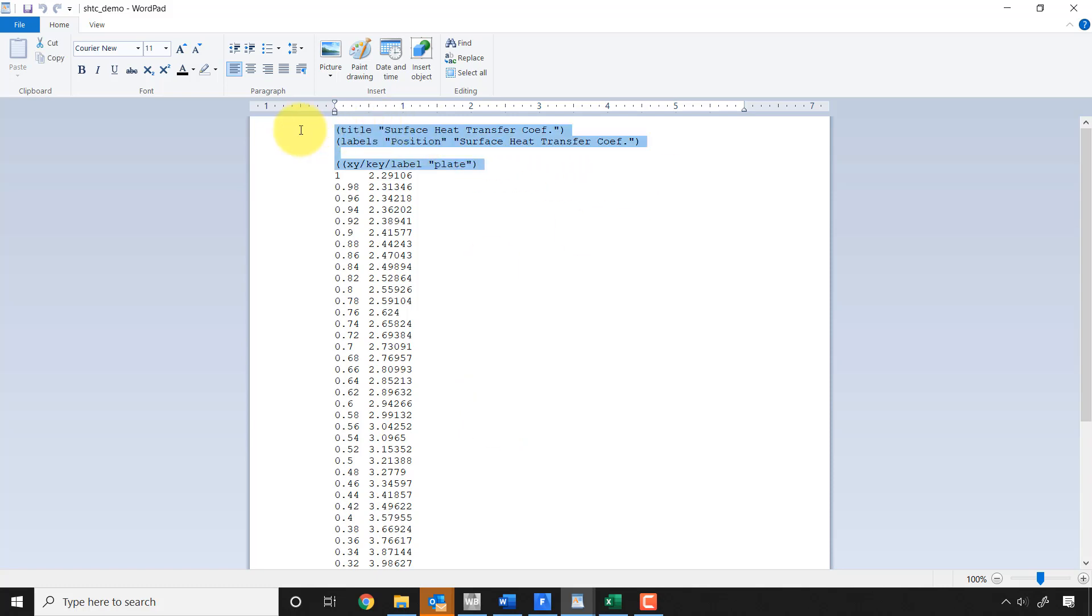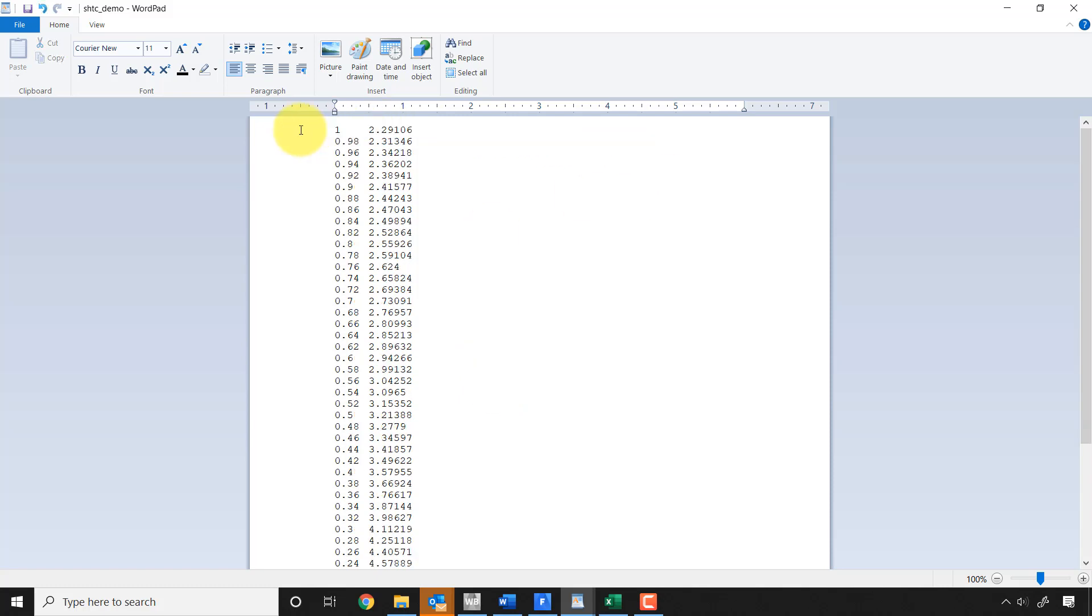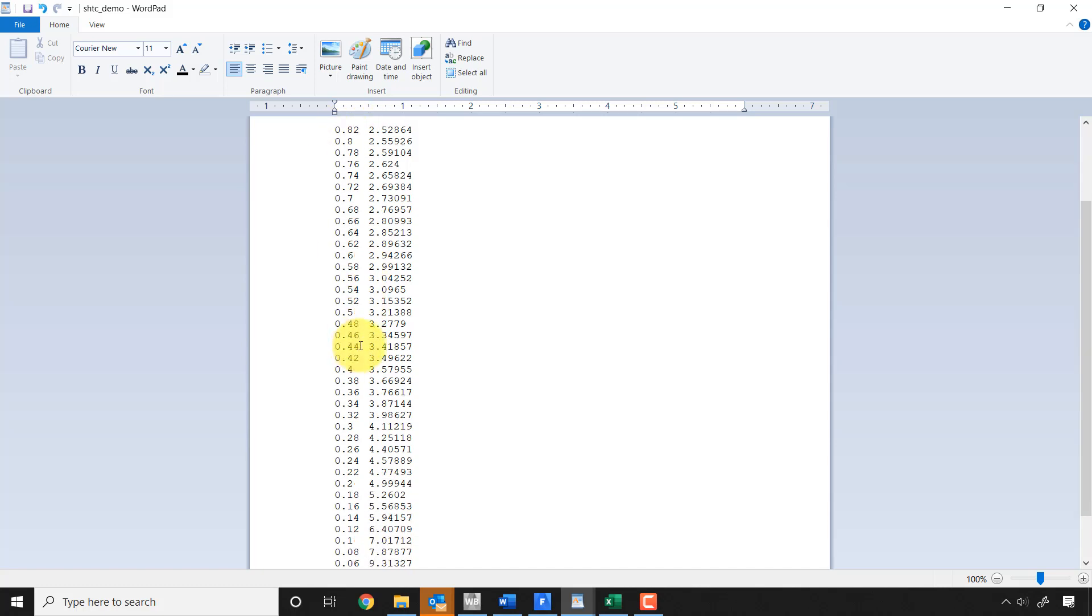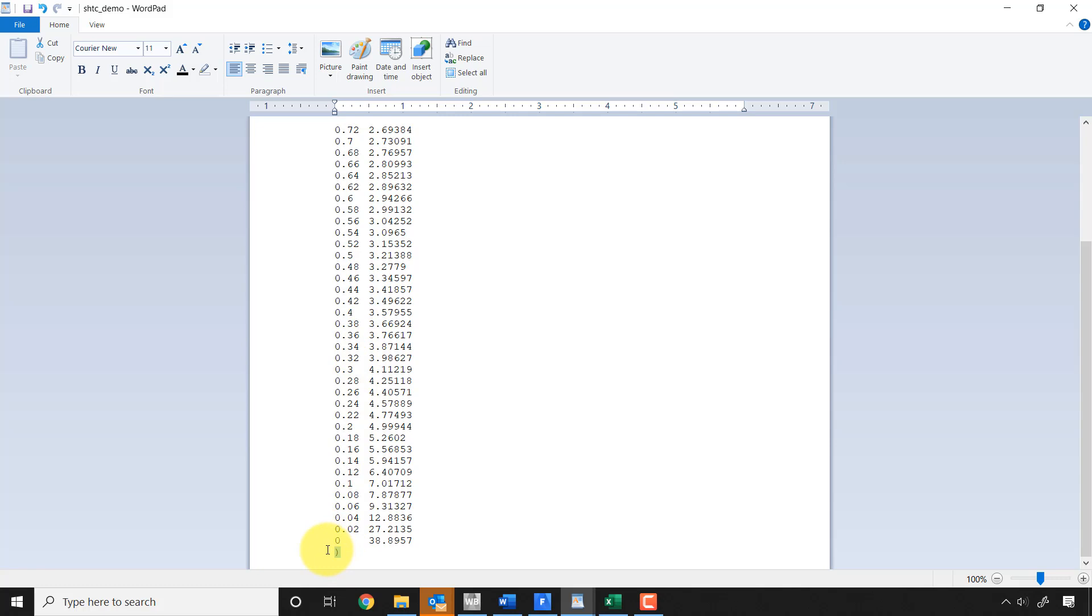And I'll strip out the header. So this first column is x and the second column is h, the surface heat transfer coefficient. It's from, you know, x is going from 1 to 0. I'm not sure why it's that way and not the other way around which is what I would expect, but that's not a problem.